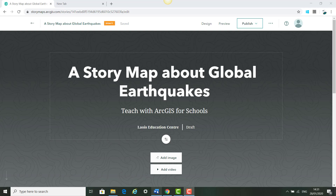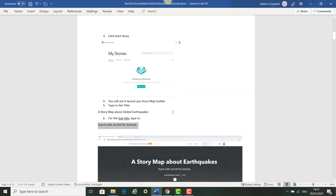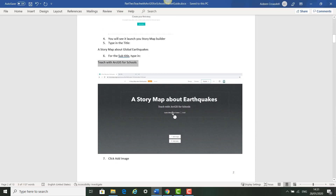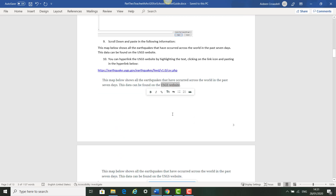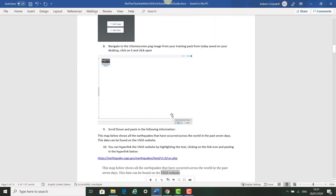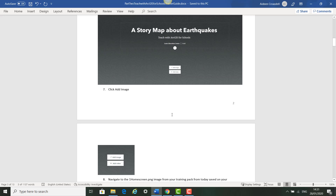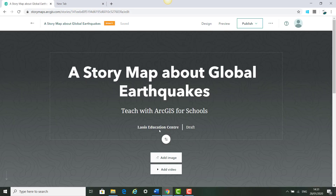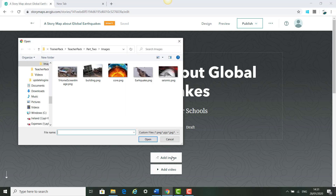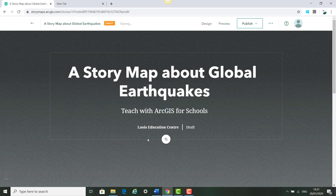We're going to work through the guide provided for the training workshop and copy and paste the text. We've already built out the text, images, hyperlinks and so on. We're going to build the story map from this document, so we'll click 'Add Image' and add the home screen image PNG for our cover screen and click Open.